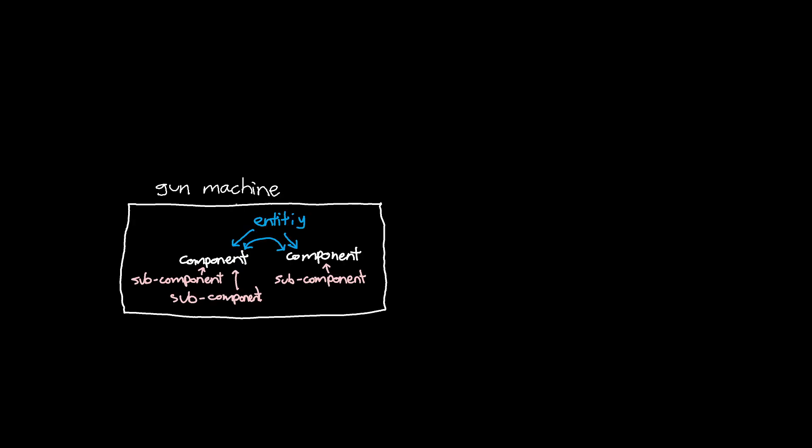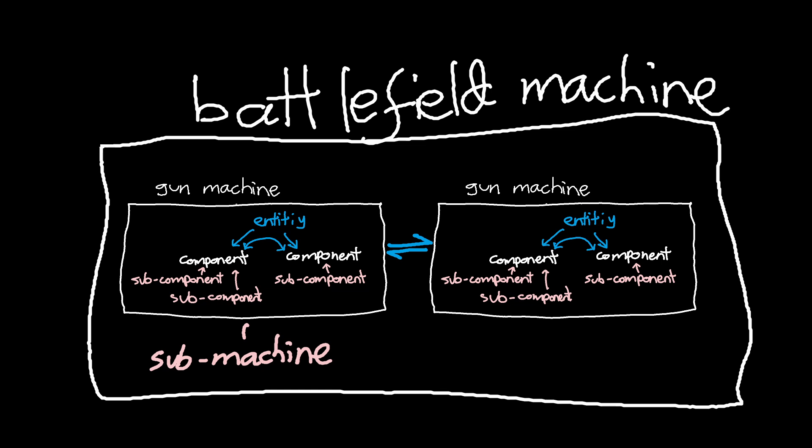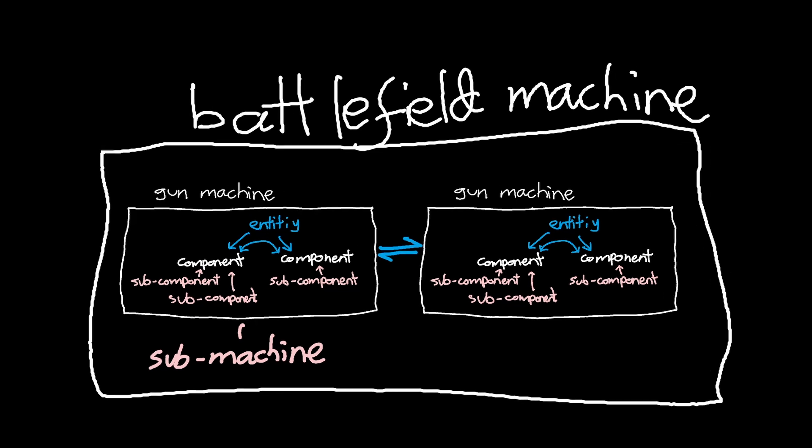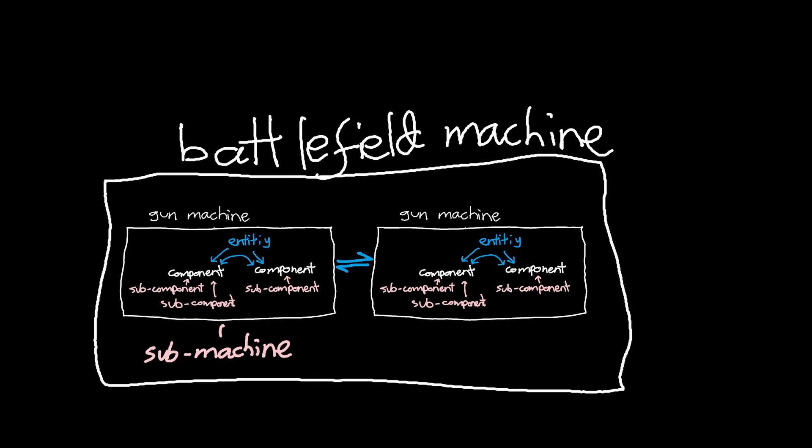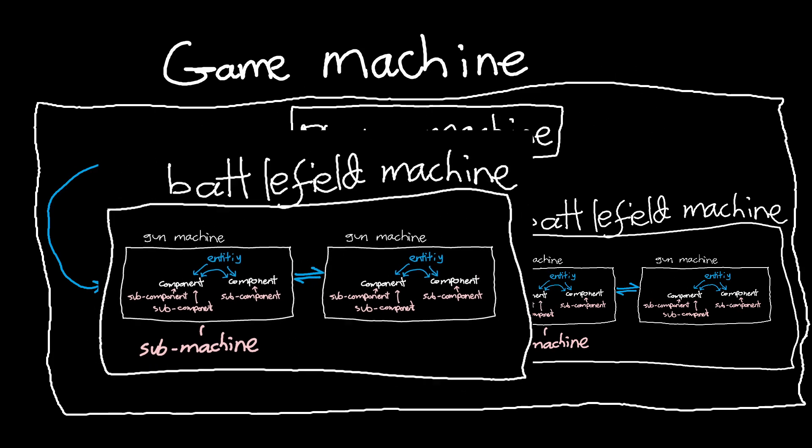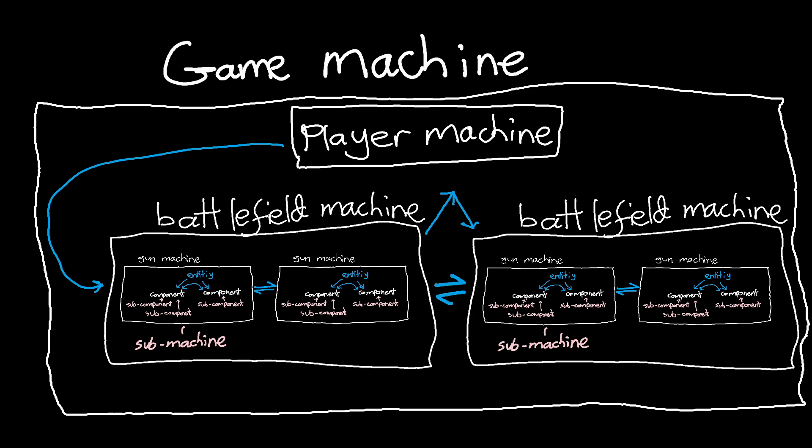My favorite way of describing gamedev is that you're building a machine made up of smaller machines, and then you build a bigger machine made of those machines, and you just keep going until you have a game.